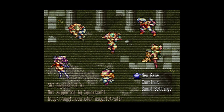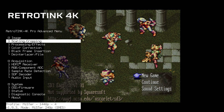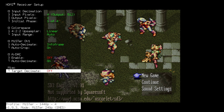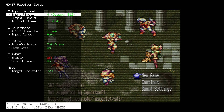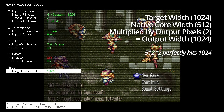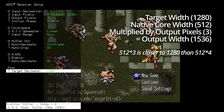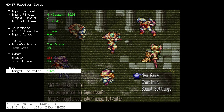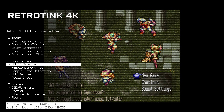This is where target decimation comes in handy. Go into HDMI Receiver and turn target decimate on. If you set it to 720, the input pixels don't change — they remain at 512 — because what target decimate does is take a target width, in this case 720, and multiply the input pixels until it gets as close to that as possible. If you change it to 1024 you get a lot closer, and 1280 adjusts again. I'd recommend experimenting — personally I'd suggest either 720 or 1024.